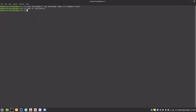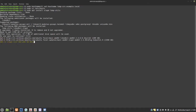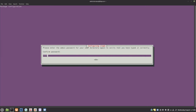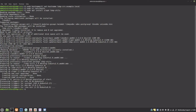Now I will install OpenLDAP, set the administrator password, and enable and start the service.